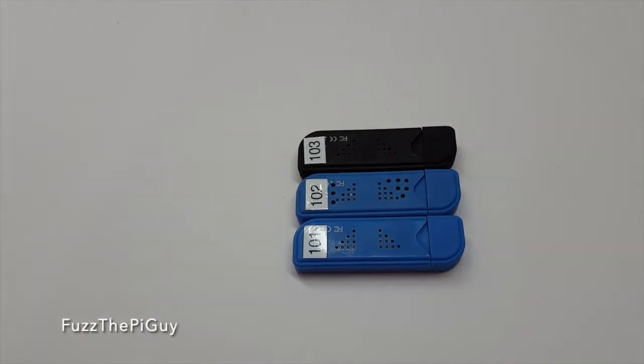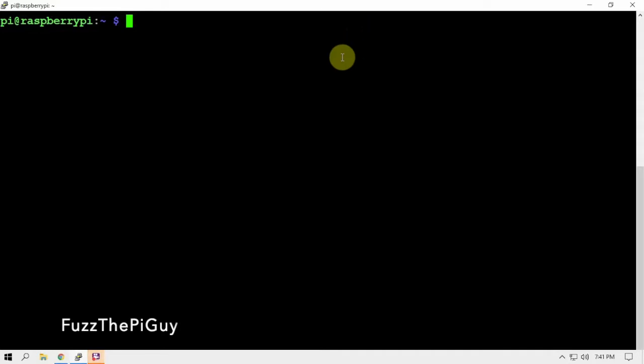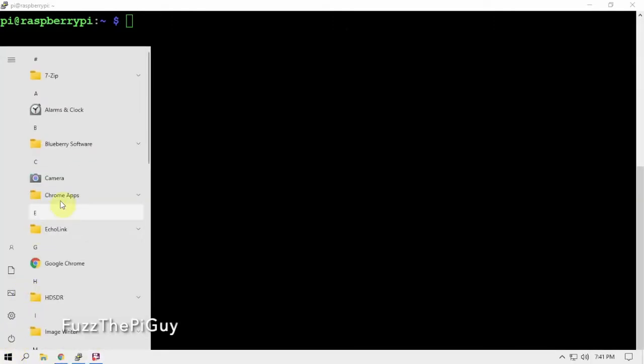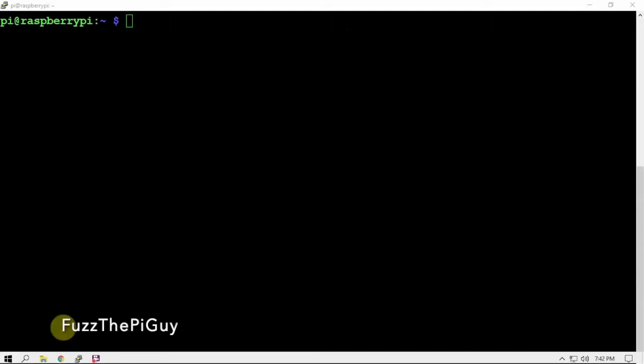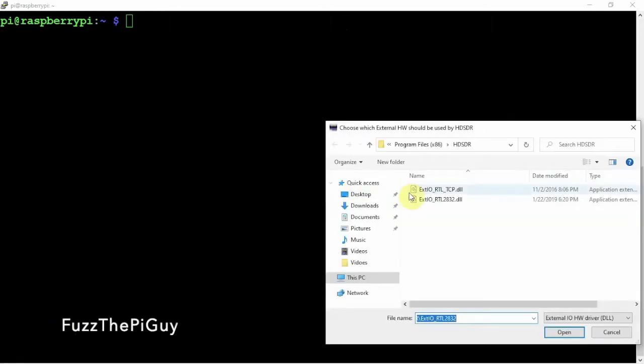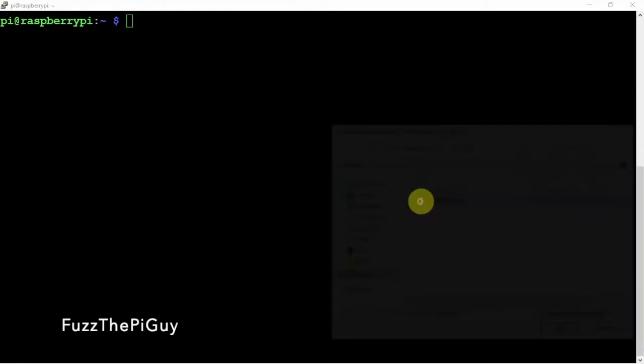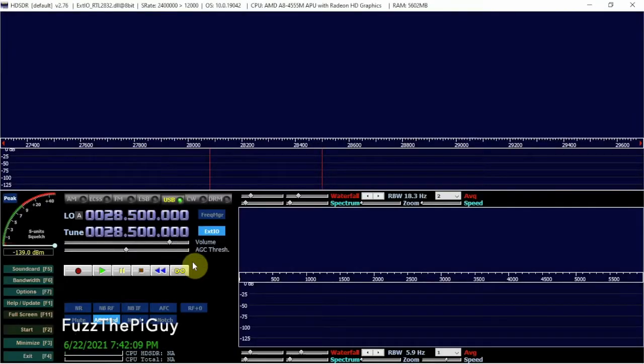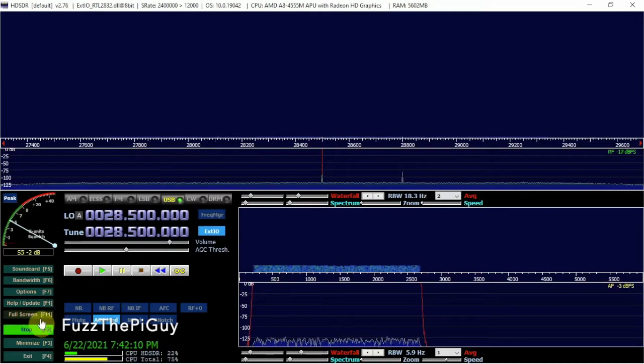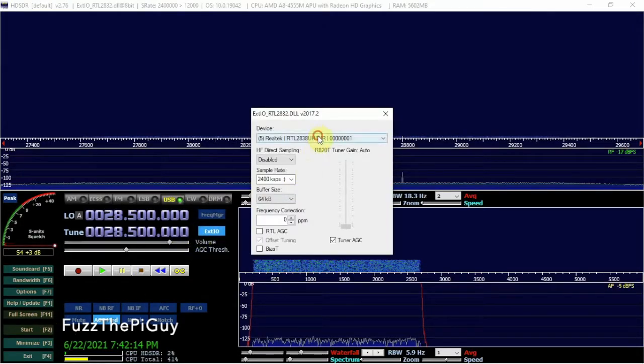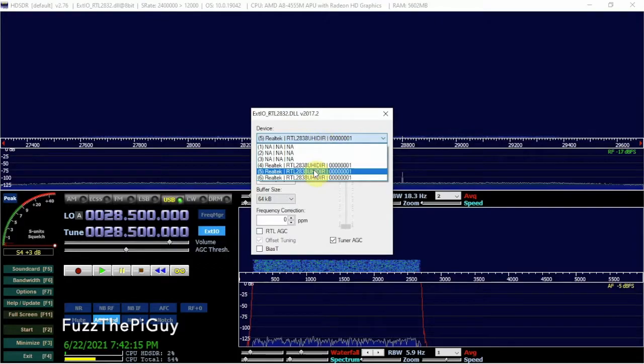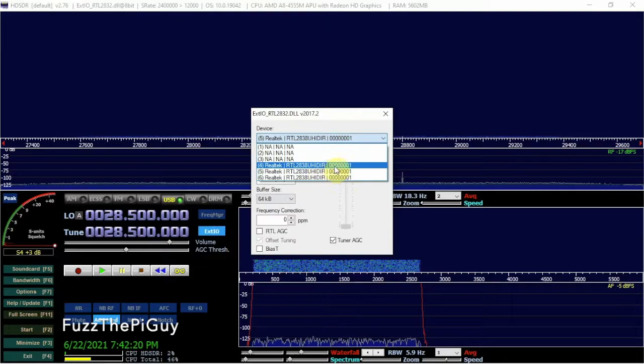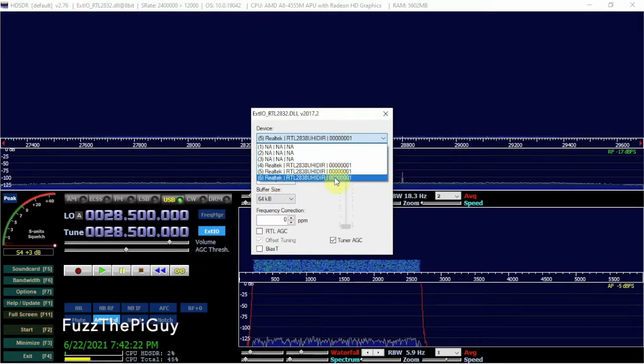Alright, now we're back. Now I'm on my Windows computer here and what we are going to do is bring up HDSDR. Now you don't have to, I'm just going to do this to show the RTLs that I have plugged in. So I have all three of them plugged in. As you can see we have three here with the same thing, so we don't know which one's which or which one we're using.